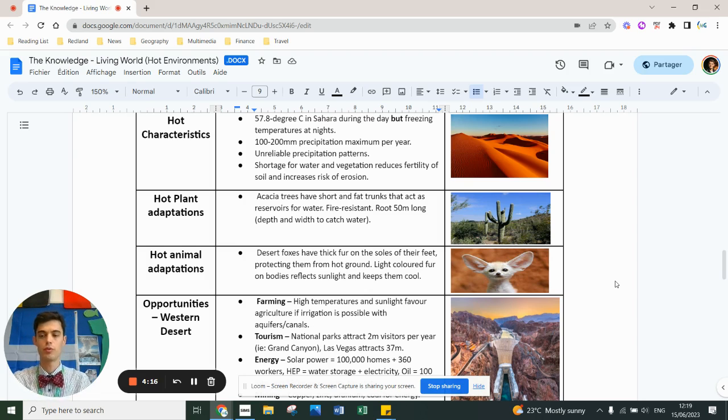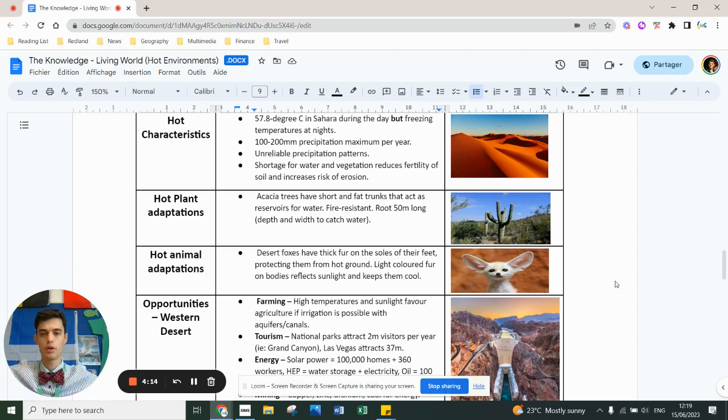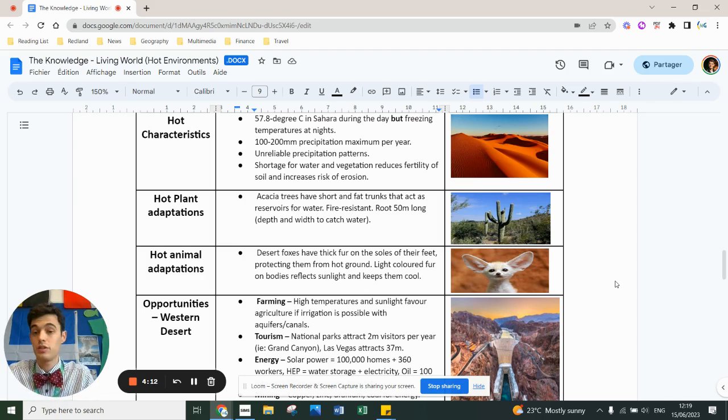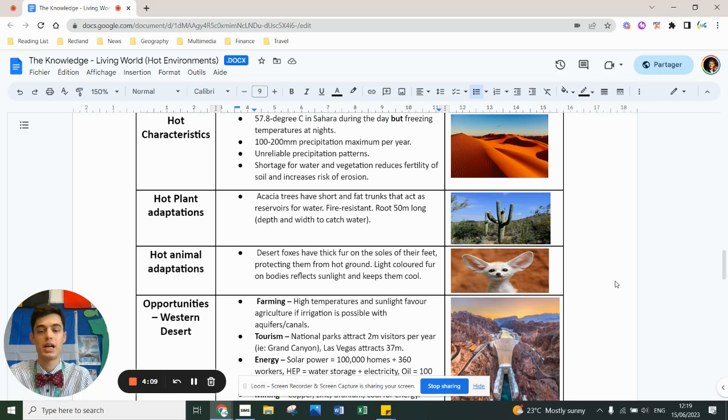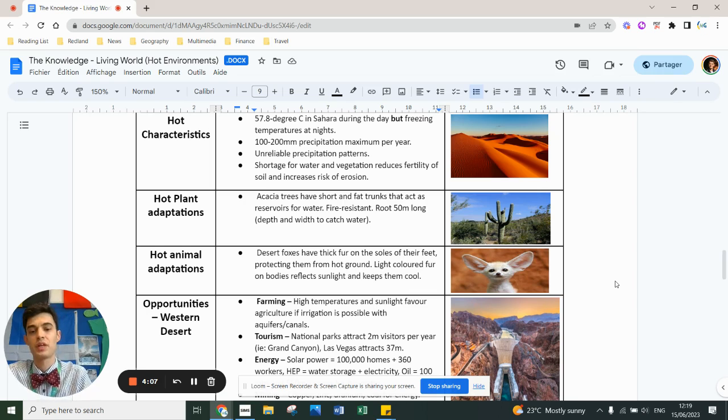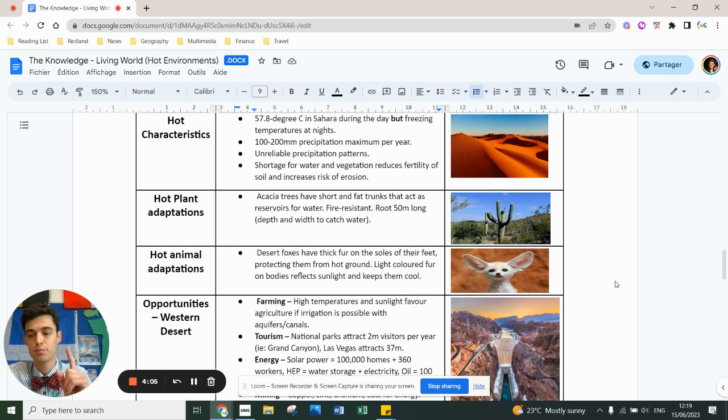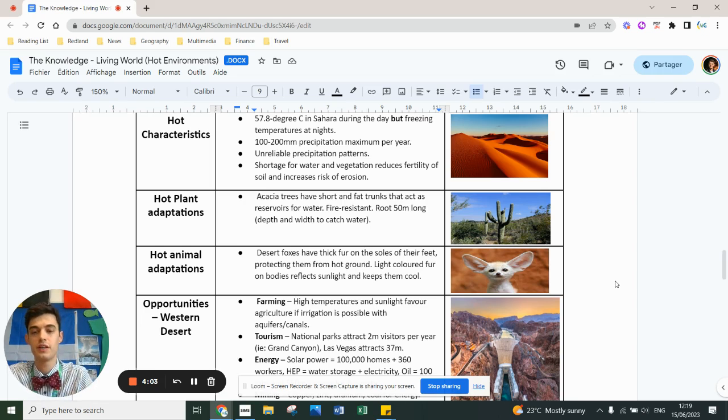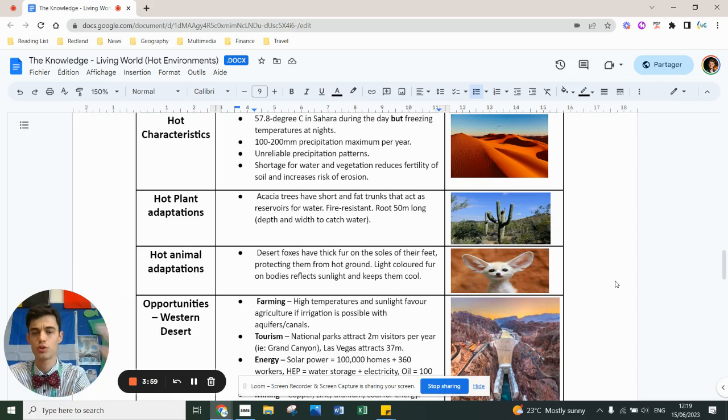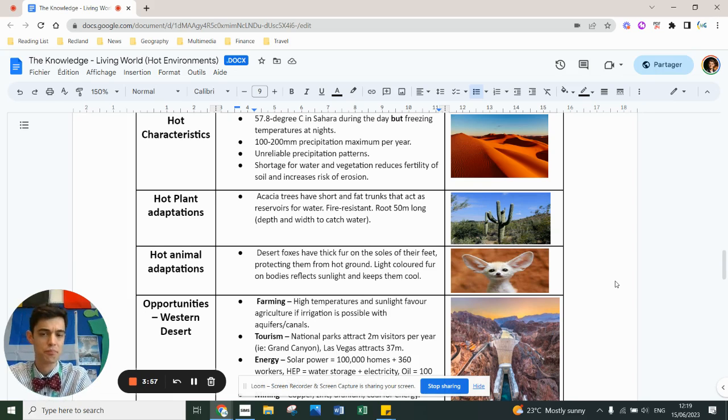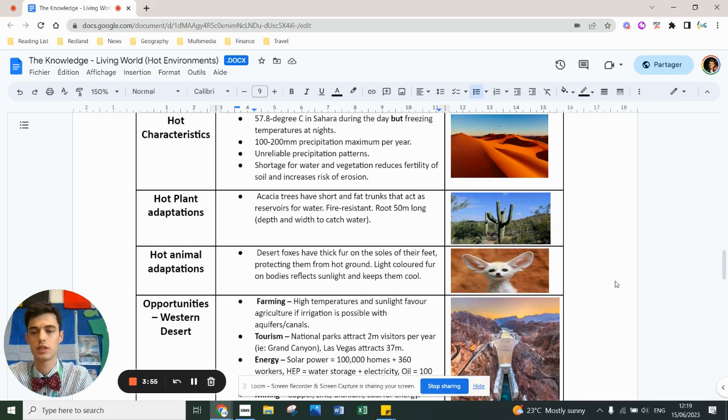Plants have had to adapt. The occasion tree has short and fat trunks that act as a reservoir to store water. It's fire resistant, not fireproof, so it can be killed in fire but it's resistant. Roots are up to 50 meters long so it can catch water. The Joshua tree is another great example. Cacti is a good example as well.